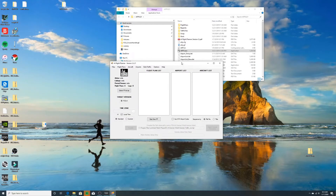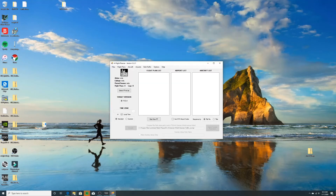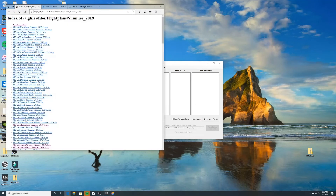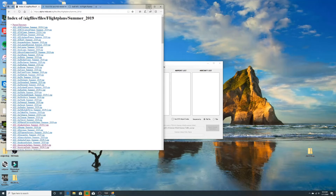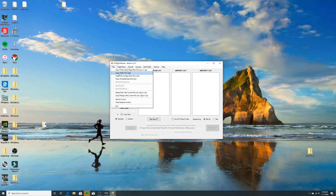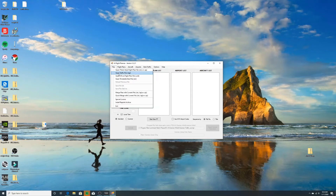Now comes the fun part. Go back to your web browser and go to this flight plan index that I'll post in the description — these are all real-life flight plans of real-life airlines. I've already downloaded some, so I'll be doing the tutorial on Southwest Airlines. Go back to AIFP3 planner, click File, and click 'Open Traffic File .BGL.'